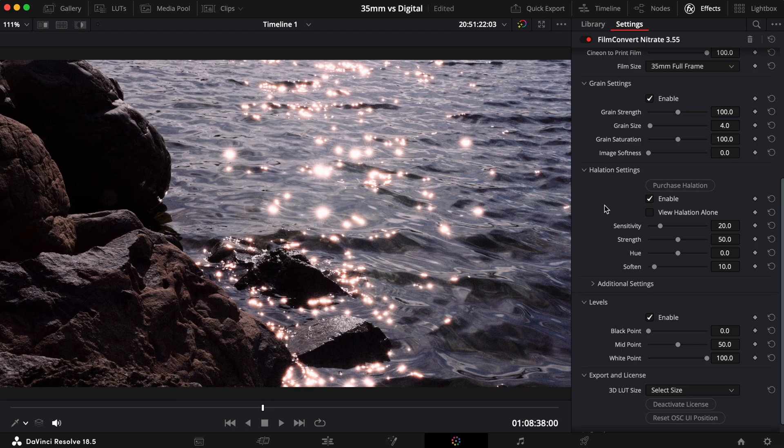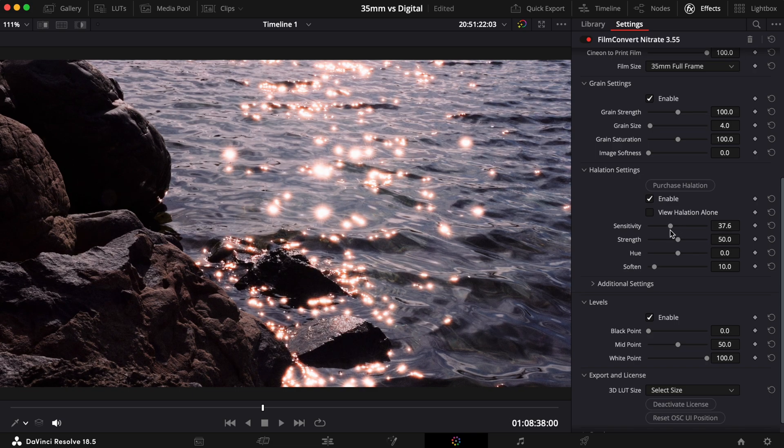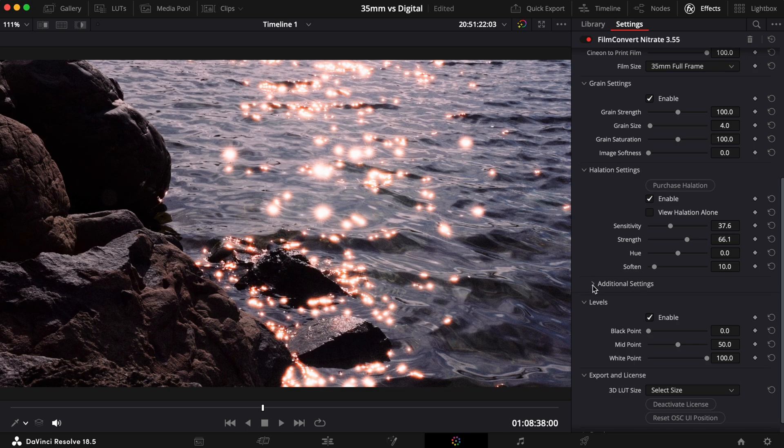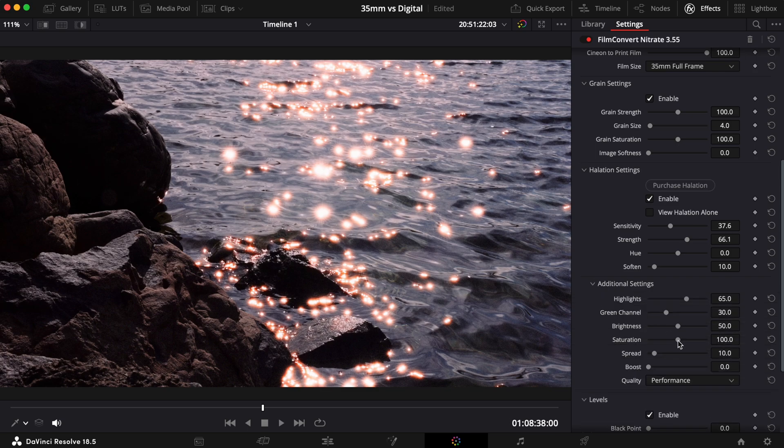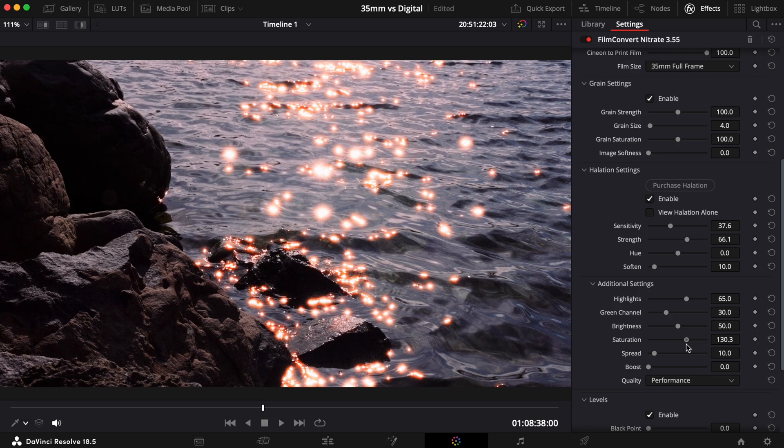We've split the controls into two user-friendly sections. The first is the primary controls, which can be used to make basic edits to the halation effect. If you want to finesse a look even further, we have additional settings which can be revealed by selecting the dropdown menu.